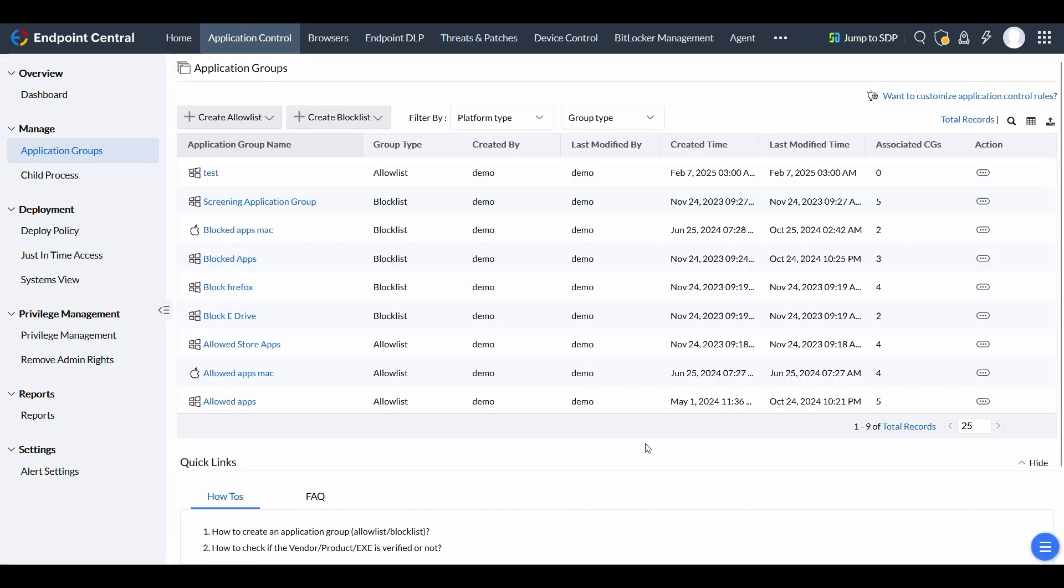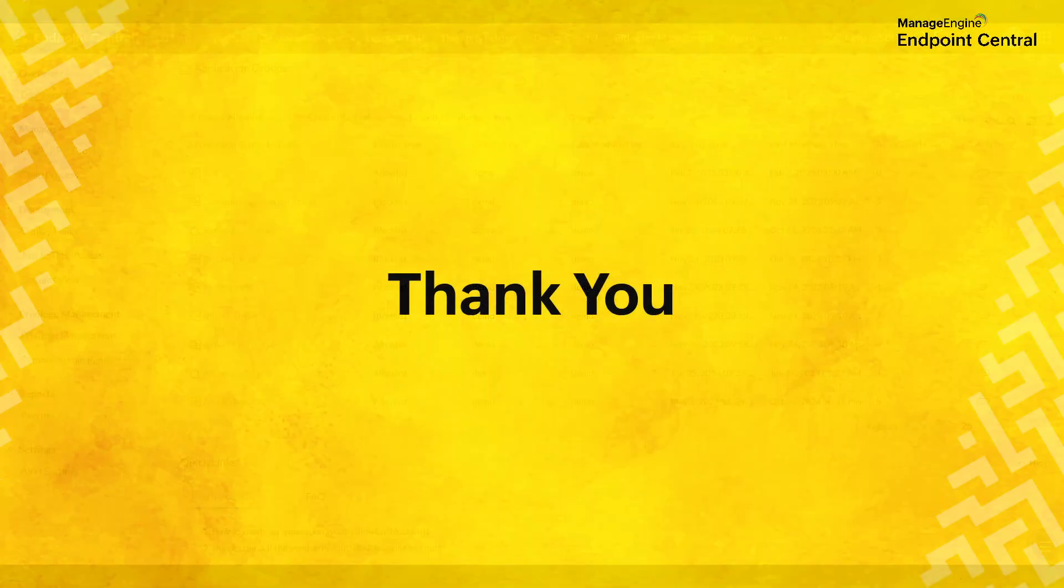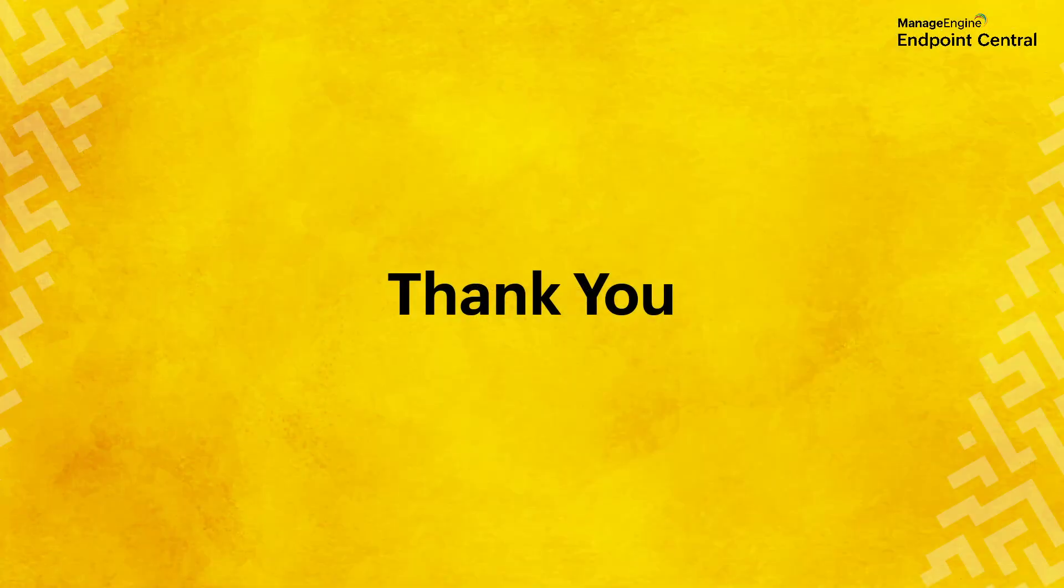And that's it. You now know how to configure application groups in Endpoint Central. Refer to the Application Control Policy Deployment video for applying the app groups to target machines. Thank you for watching.